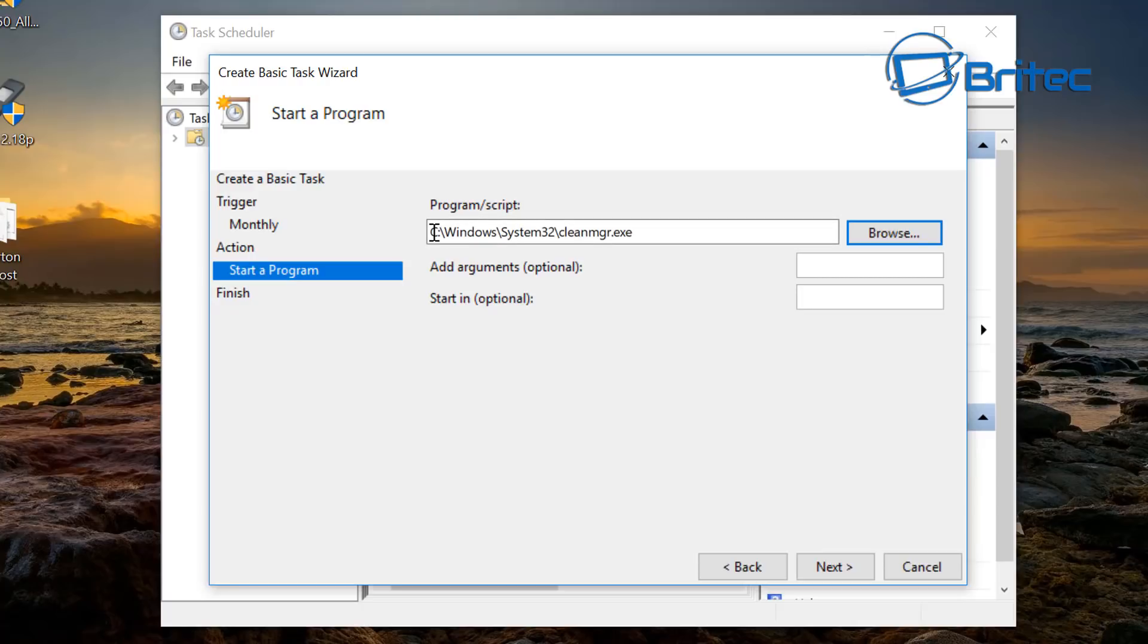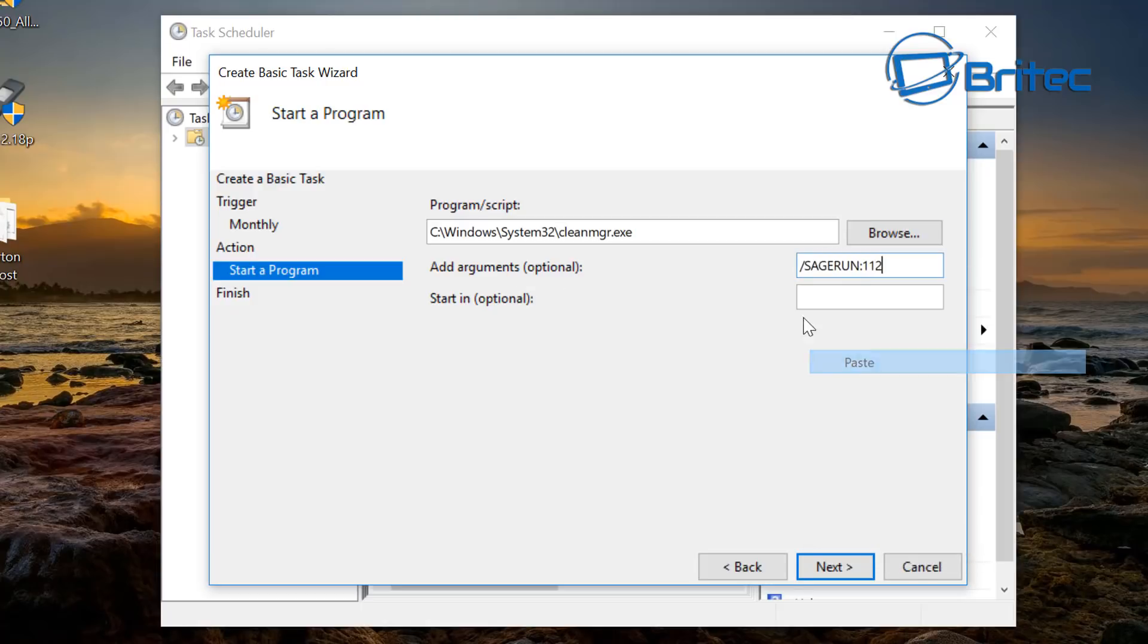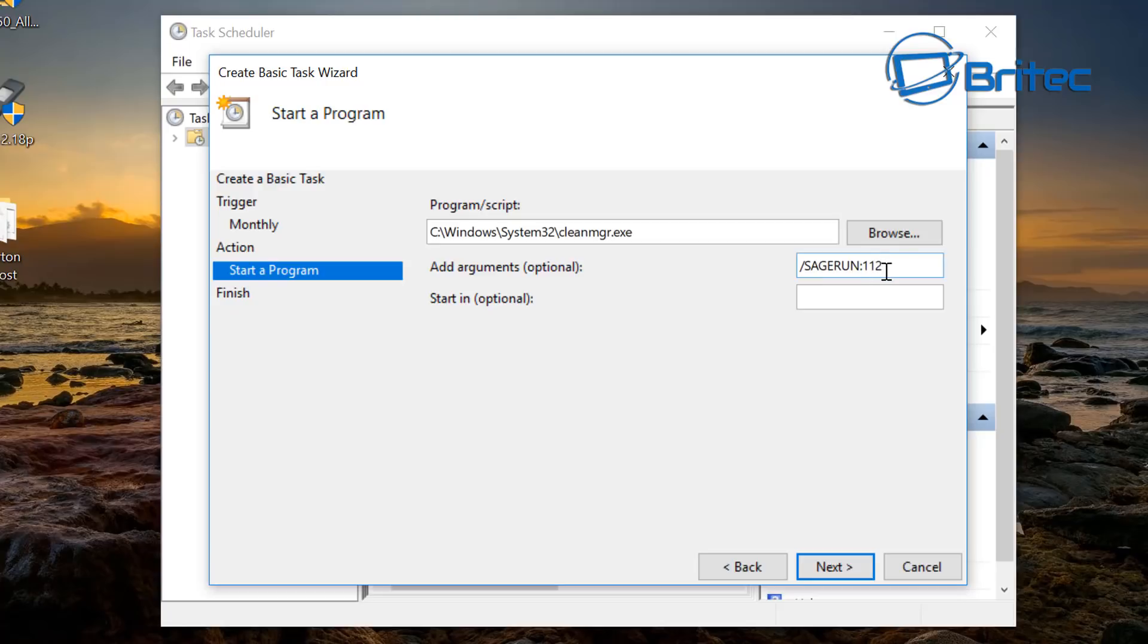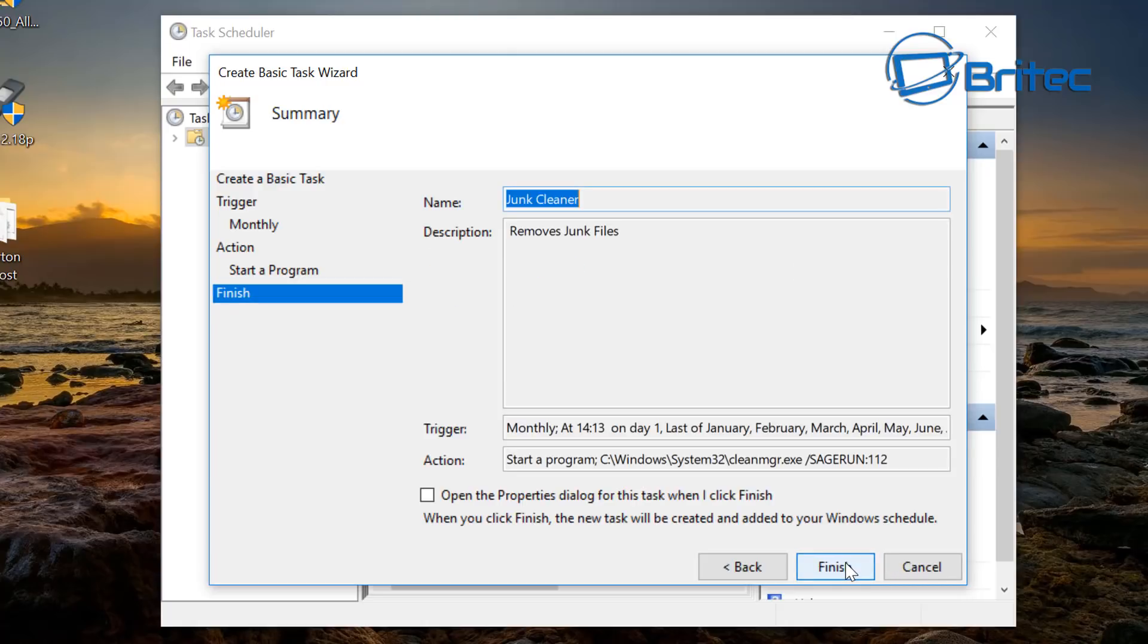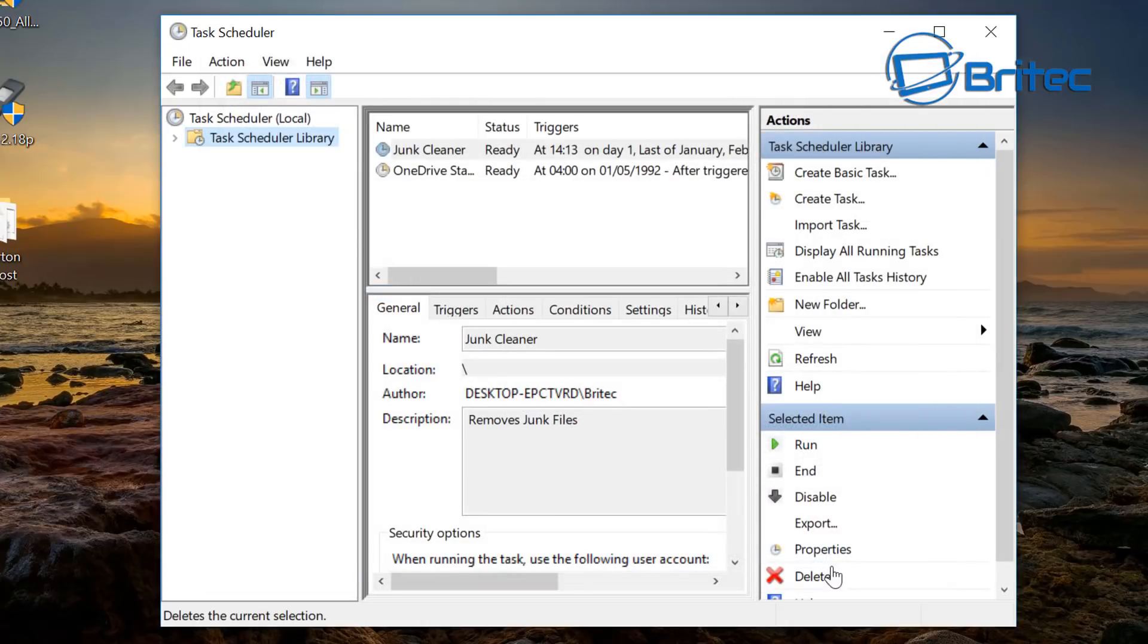Now once you've got that open you can see the path here, that's your path where that file is. In the add an argument optional we want to add in our argument here which is the forward slash sagerun colon 112 and this is going to relate to the settings that we set up here, okay, that 112. So go next and we can now finish and there we go, we've now set up an automatic task for that cleanup tool to run.